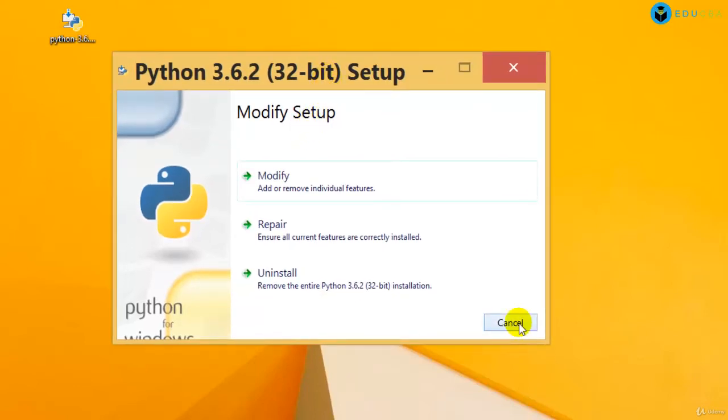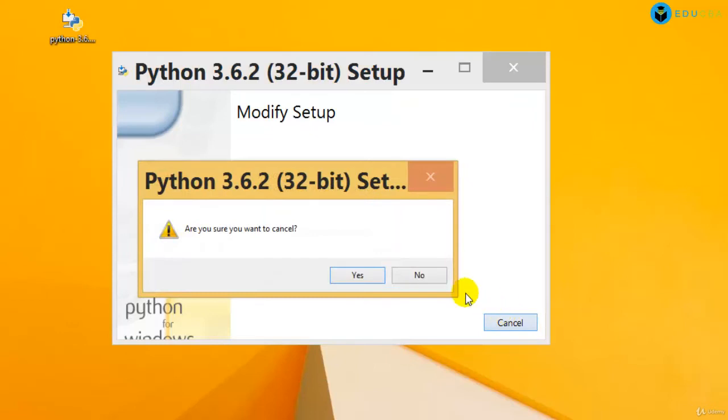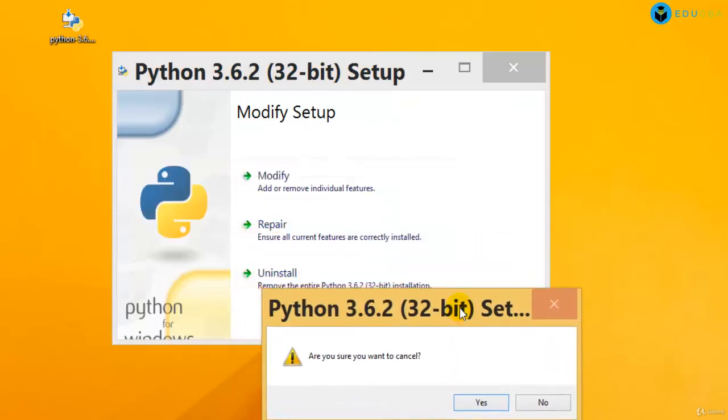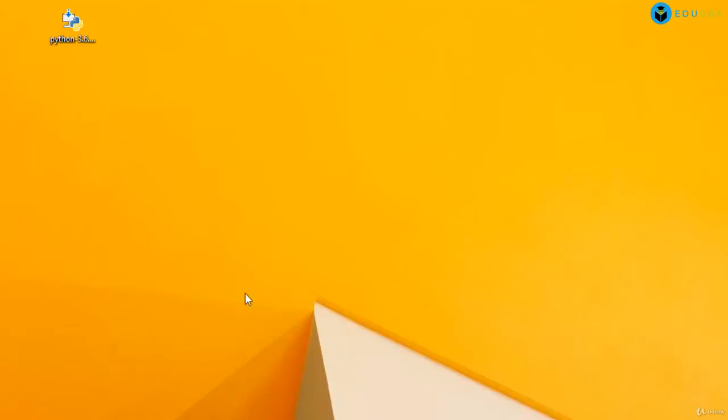This is about the installation of Python. I'm cancelling it out because it's asking if I want to modify, repair, or uninstall, which I do not want to do. Now, how do I start off with Python once I have it installed?